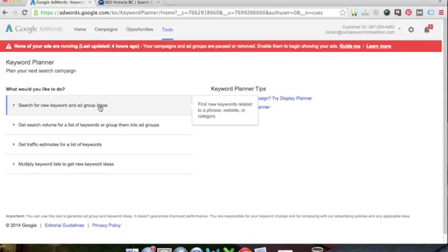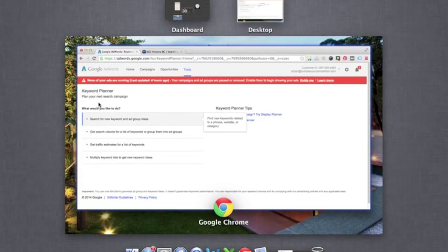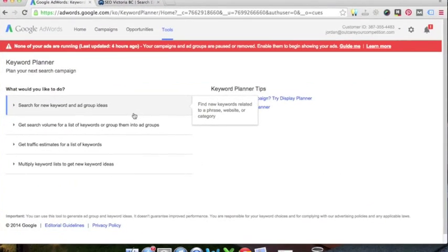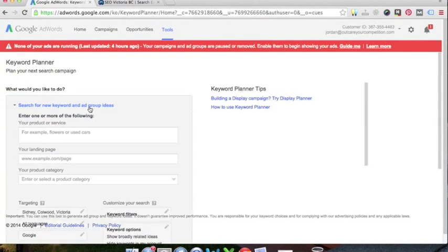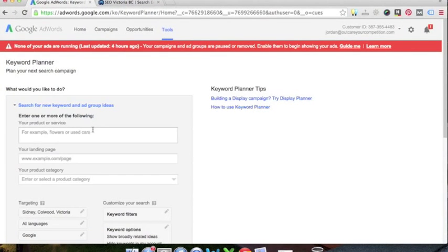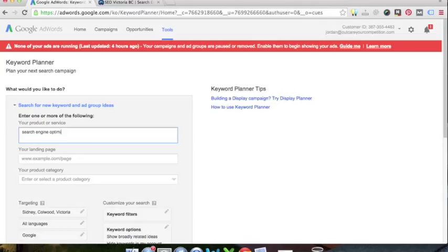Quite handy for not only AdWords but also organic SEO and for content marketing as well. So that's another blog post down the road. So we're going to click on search for new keyword and ad group ideas. We're going to do your product or service. So I'll go through our example. We're going to do search engine optimization.